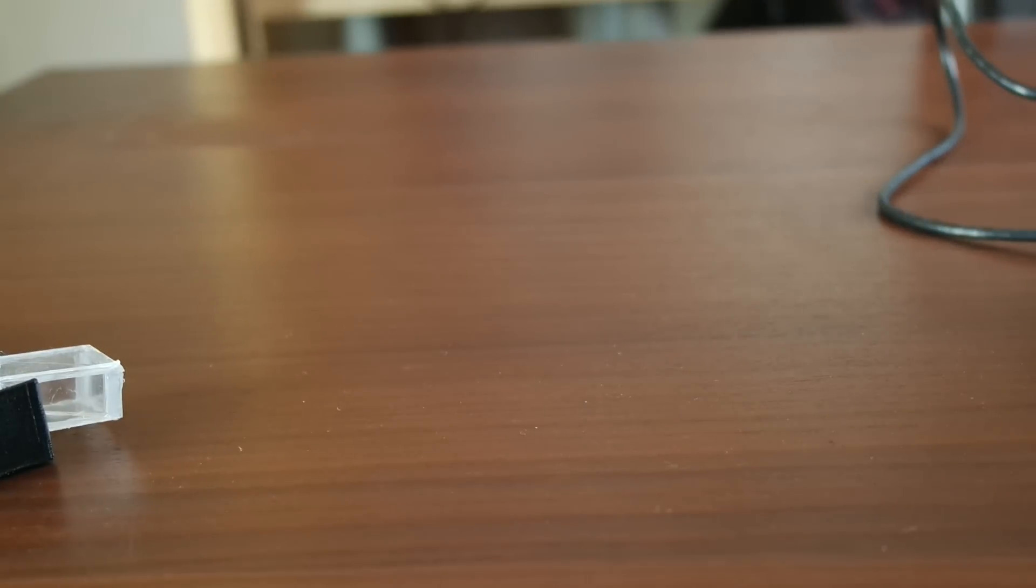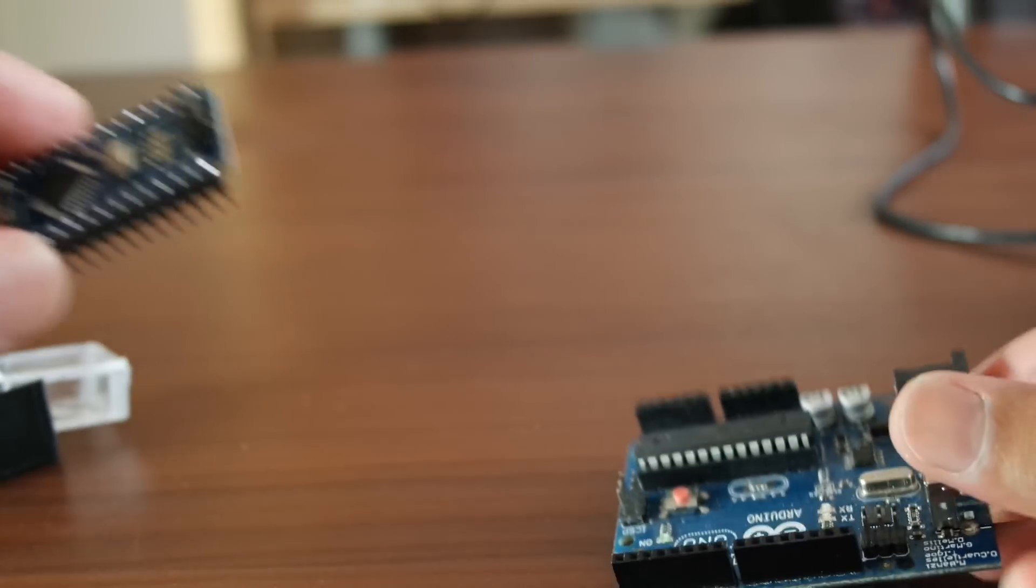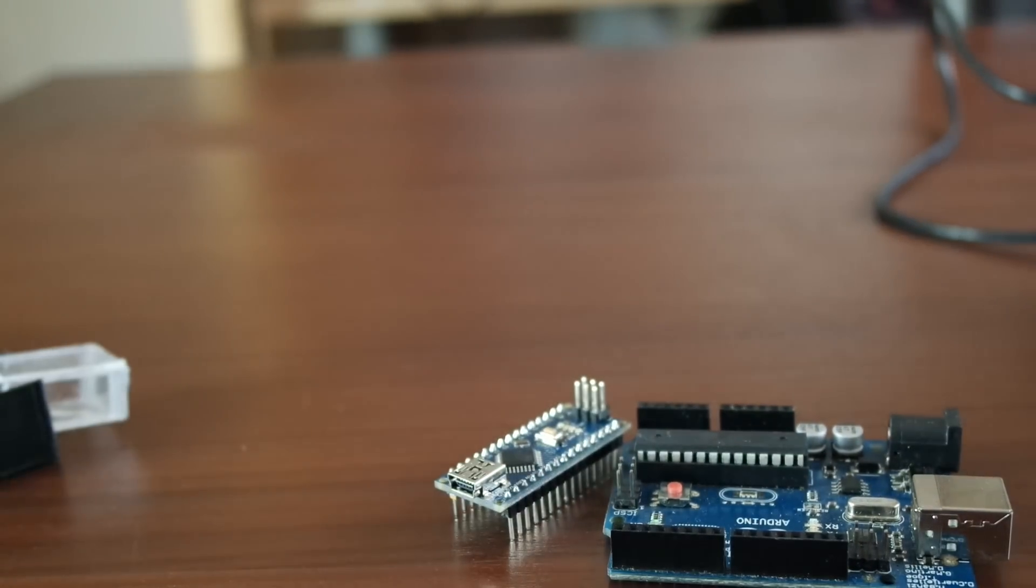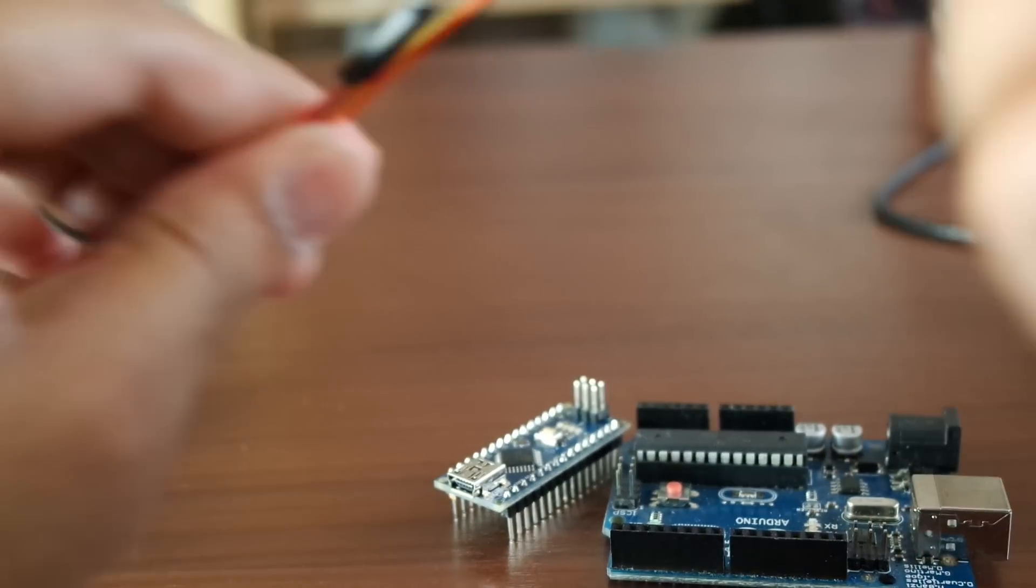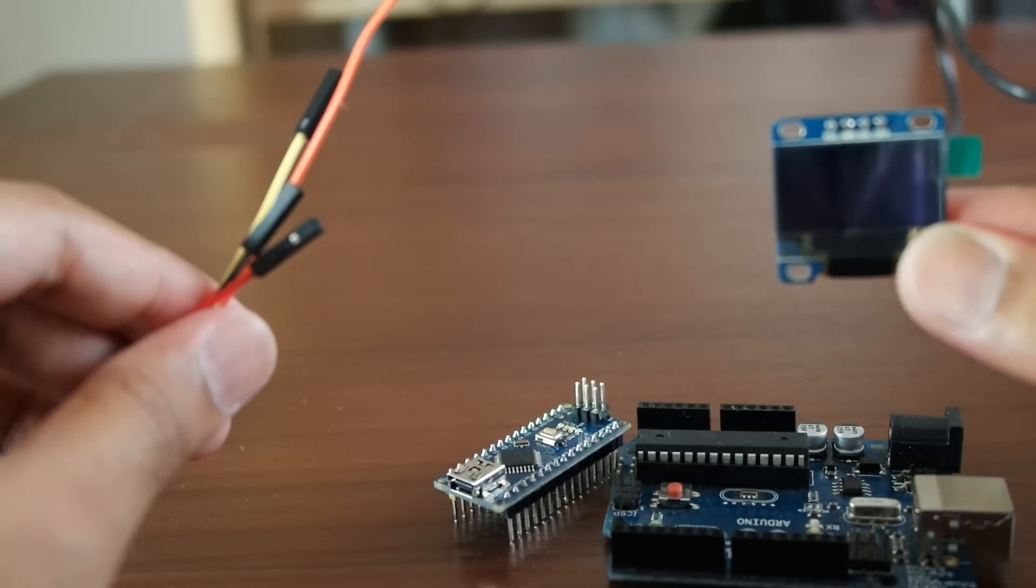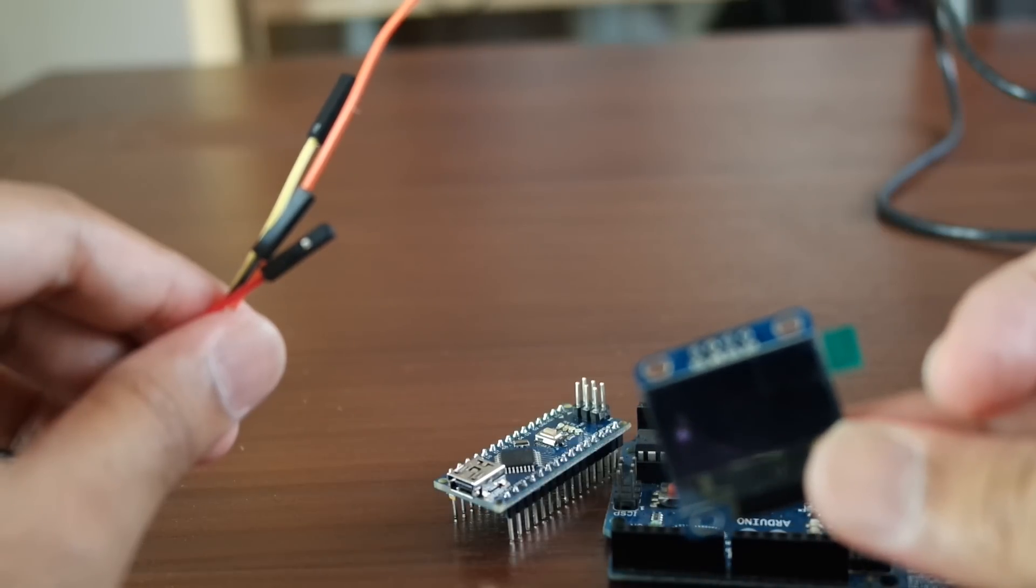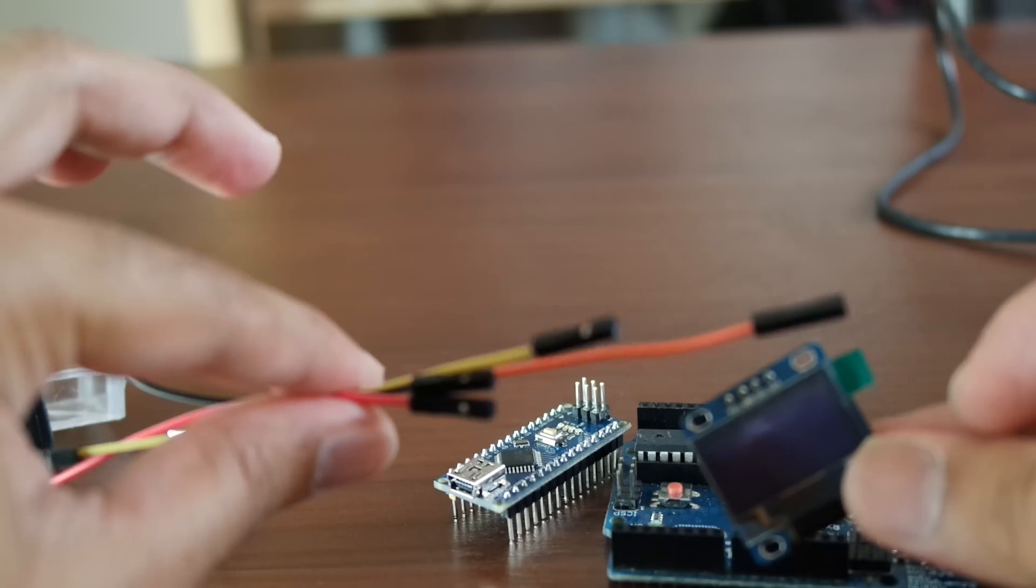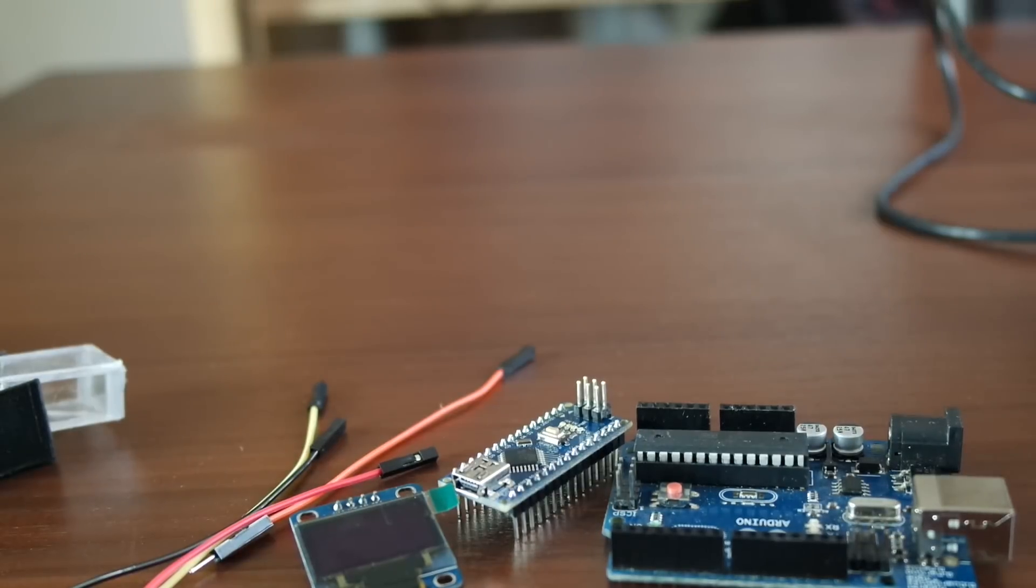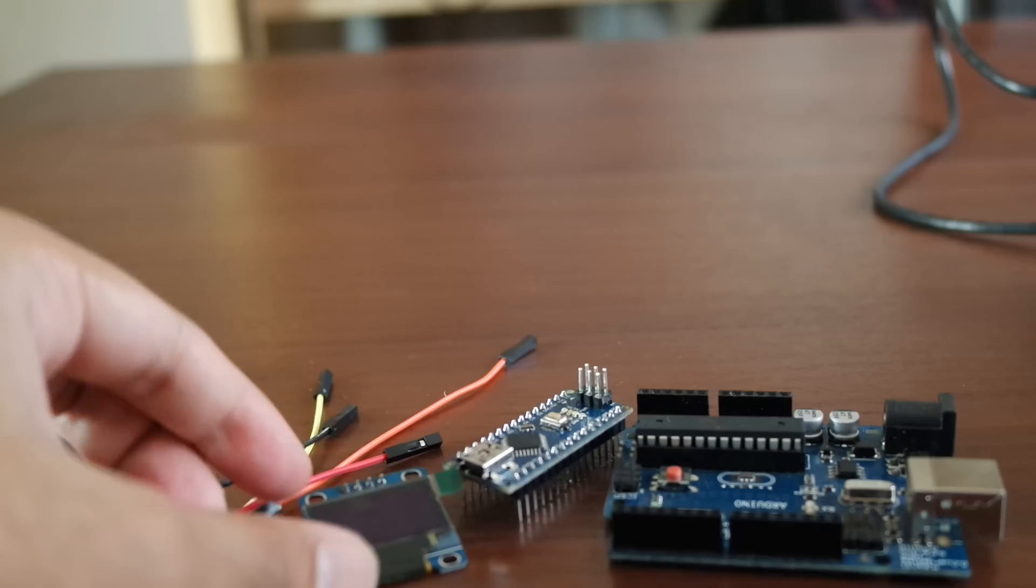What you're going to need is, of course, an Arduino—preferably it could be anything, could be a Uno or Nano, it doesn't really matter. You're going to need an OLED screen like so. I'm using a 0.9-inch screen and a few jumper leads. So that's what you need, pretty much.